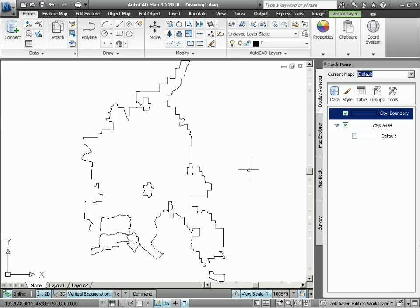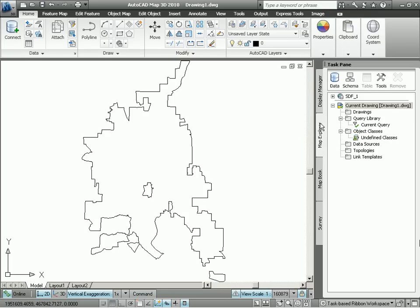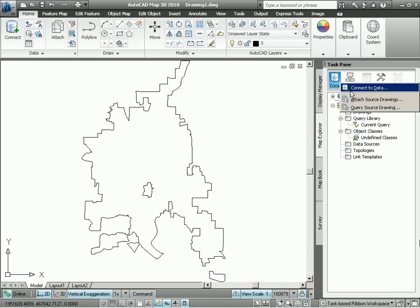Here we are in AutoCAD Map 3D 2010. You can see an outline of our municipal boundary. The first thing we want to do is attach to the drawing file containing our water main networks. We do this by clicking on the Map Explorer tab and then looking for the data icon. In the data icon, we can see the Attach Source Drawings option.